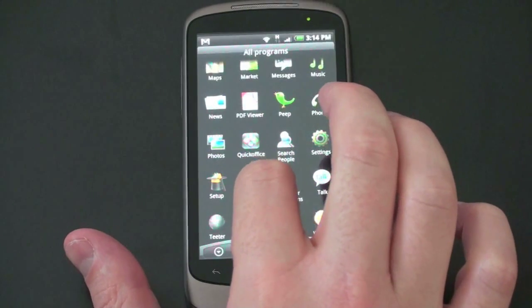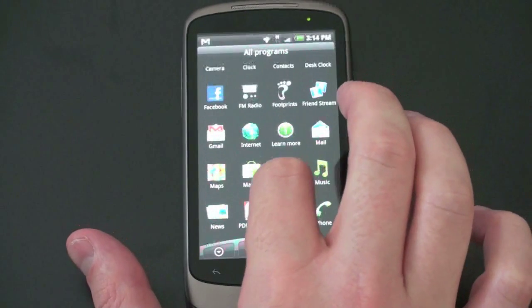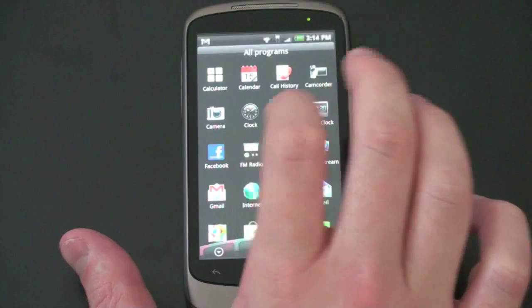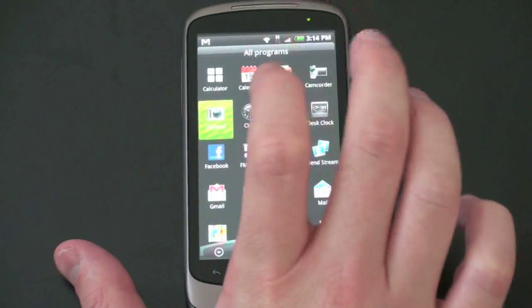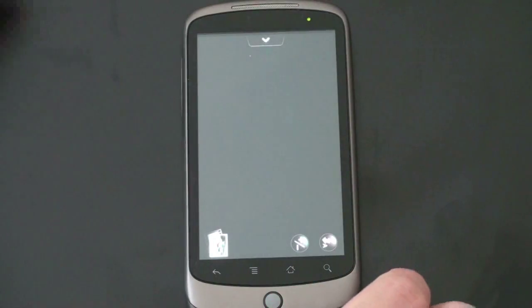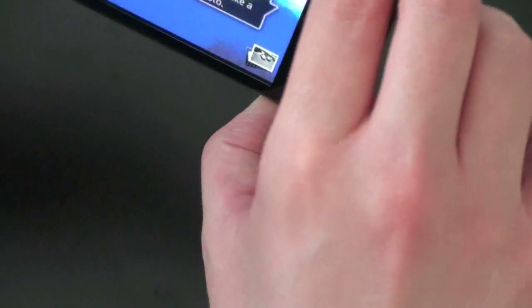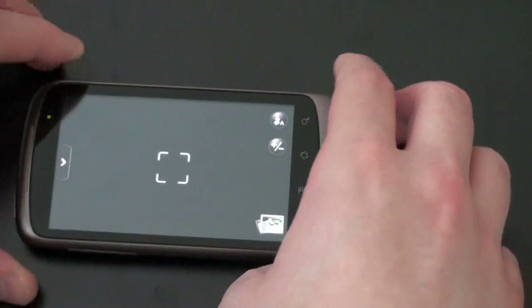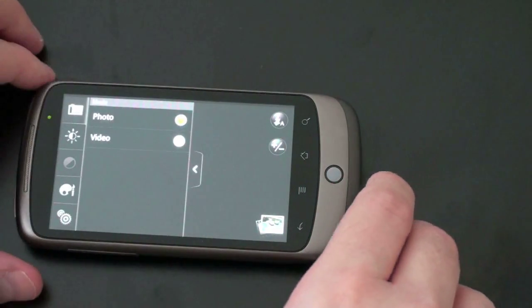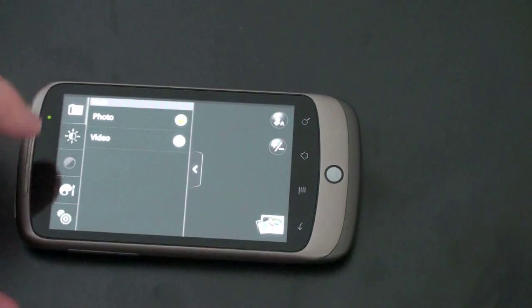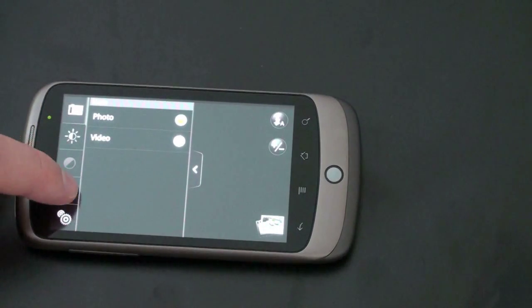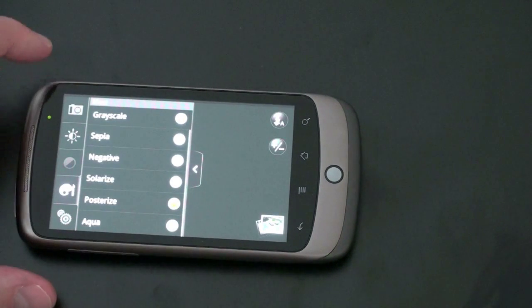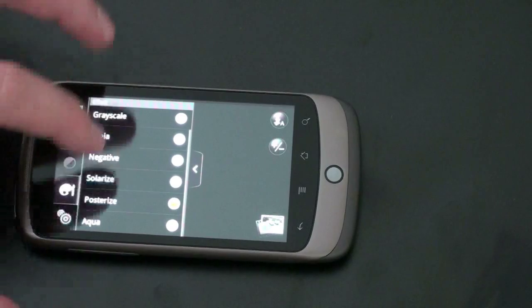So let's jump into camera. Go ahead and find that for you. And I'll show you what the camera icon looks like. And there's some new tweaks here, which are pretty handy, I think. So standard camera. Let's go ahead and show you what you can do here. Go ahead and pull out that drawer. You can go to photo or video. Hit that icon right down below.